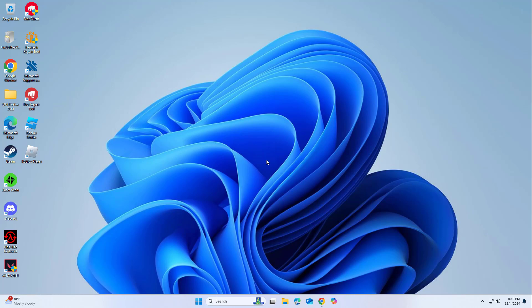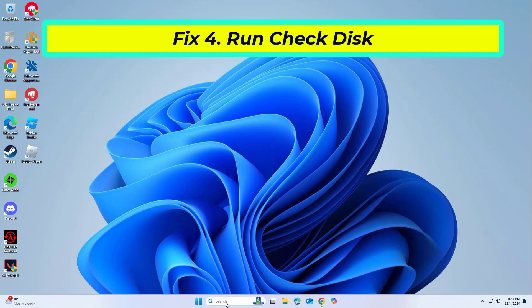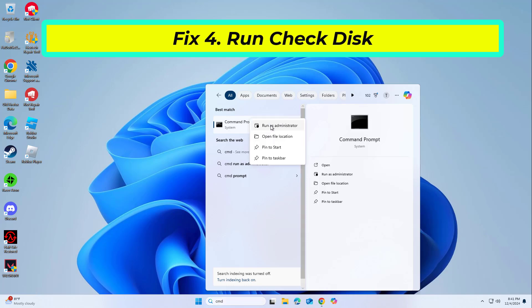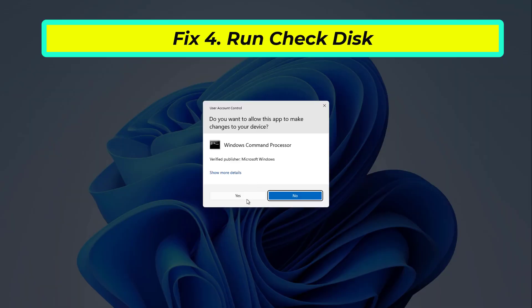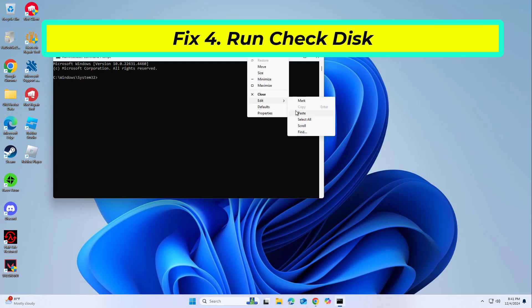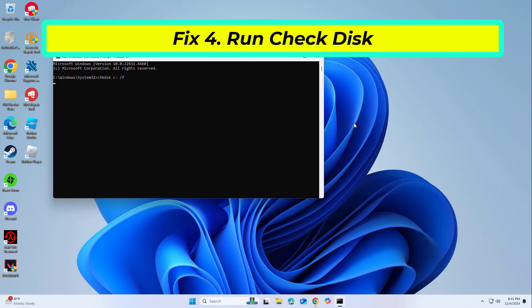If that didn't work, Check Disk identifies and repairs issues with the storage drive that may affect file extraction. If you receive an error, type in Y, close down Command Prompt, and restart your computer. After a restart, Windows will begin to scan your disk. After your system boots back up, you can find the results in the Event Viewer.